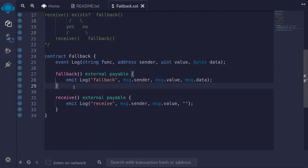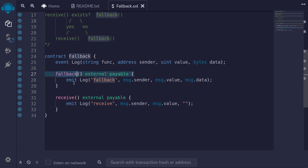In summary, the fallback function is executed when you try to call a function that does not exist. It's mostly used to receive direct sending of ether. The fallback function will be called if message.data is not empty, and if there's a receive function and message.data is empty, then the receive function will be executed.